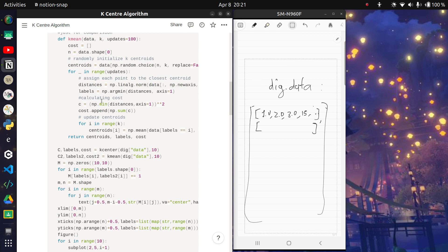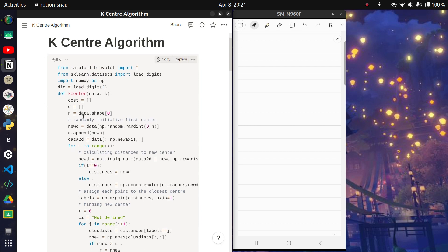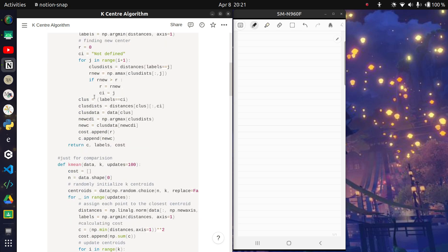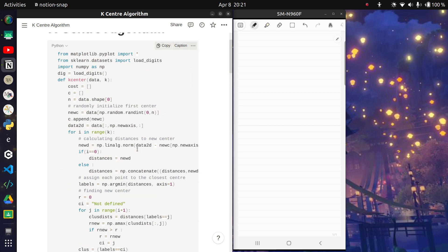We are doing the k-center algorithm, so first we define the function that will do it for us. We put in the data — which in this case will be dig.data — and we also put in a number k. The first point is chosen at random: new_c equals data[np.random.randint(0, n)], which picks a random integer index and gives us the corresponding data point, which is our new center.